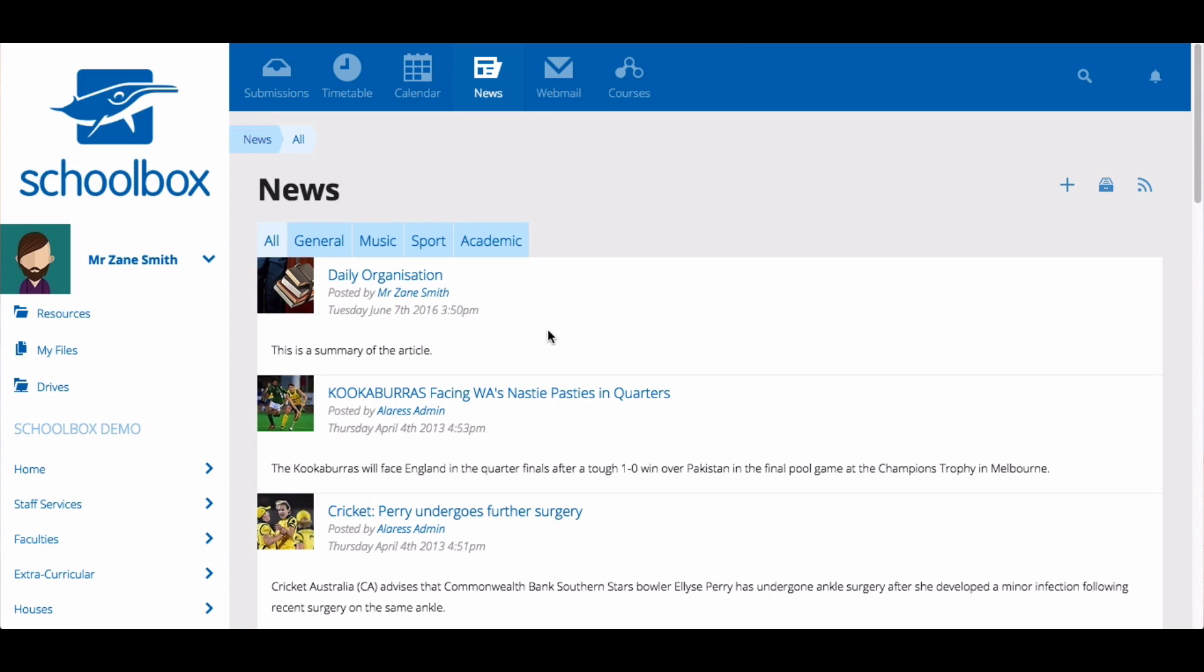All other users that you have set the news to be sent out to will receive it in their email digest.